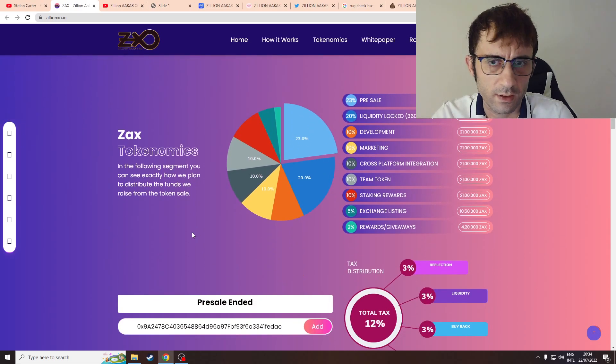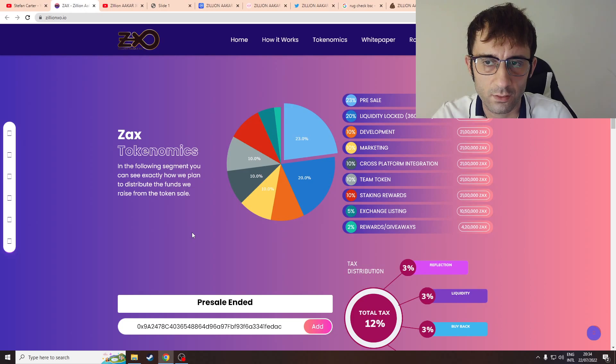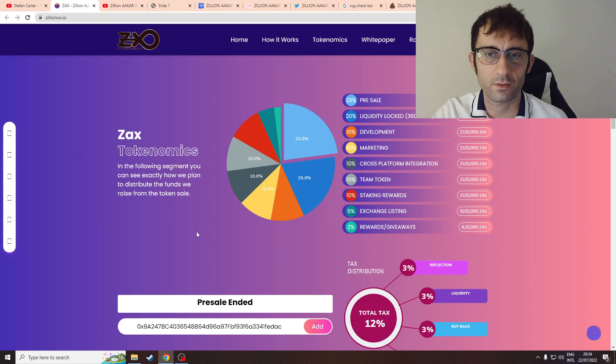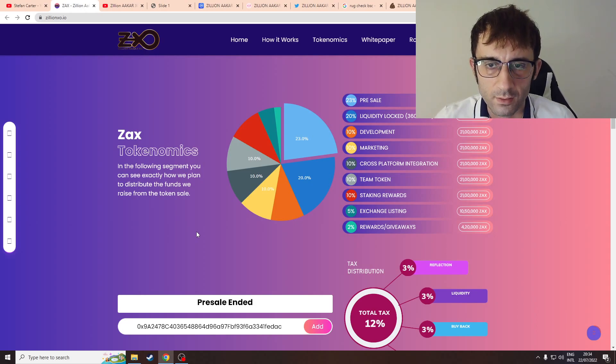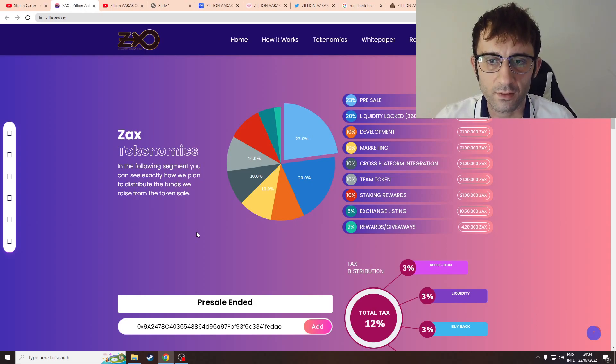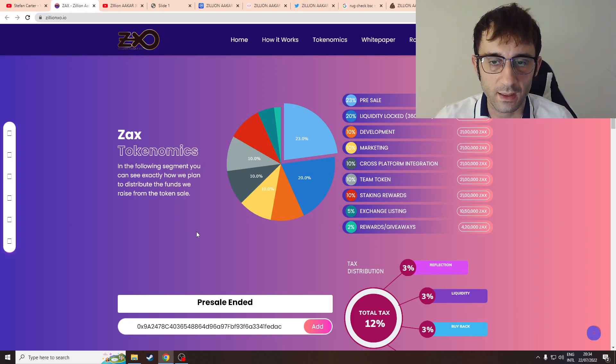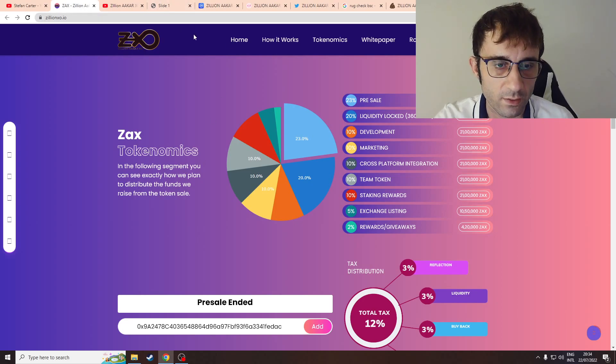Here's the tokenomics: 23% for pre-sale, 20% for locks, 10% for development, 10% for marketing, 10% for integration, 10% for team, 10% for staking, 5% for exchange, 2% for rewards and giveaways.